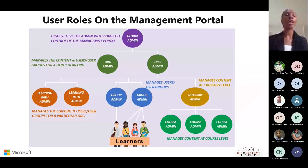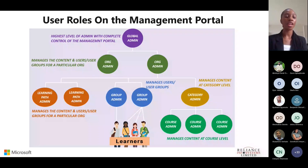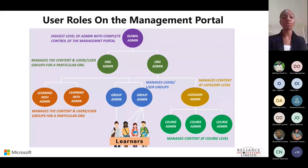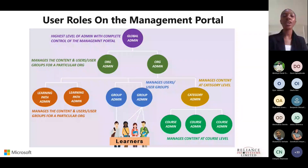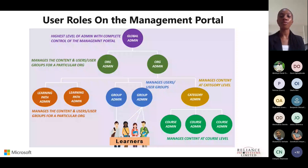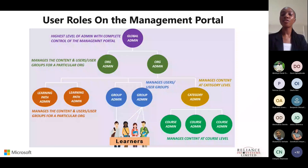Group admins, also known as grassroots-level facilitators, are responsible for driving learner engagement and adoption of the training program. They handle the onboarding of users and assigning of users to groups. Learners can only consume the content that you provide to them.